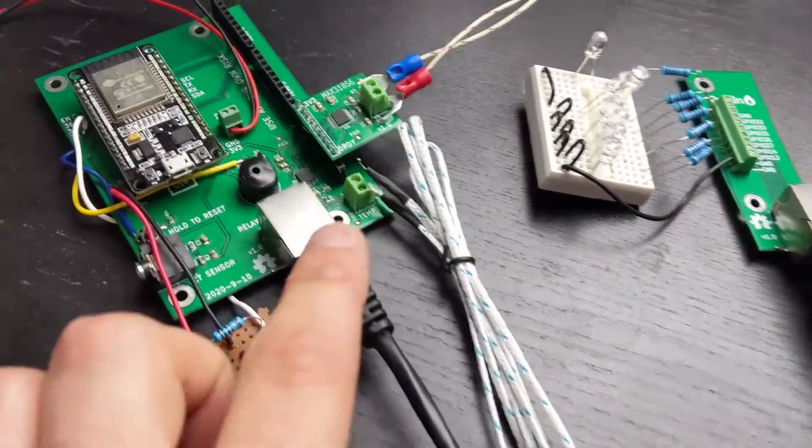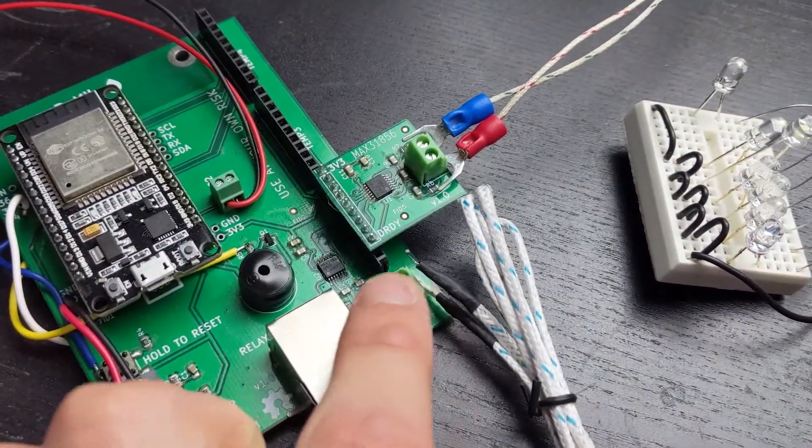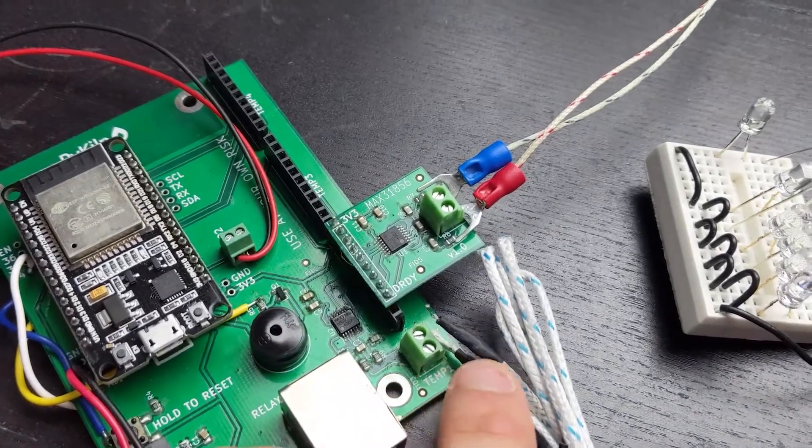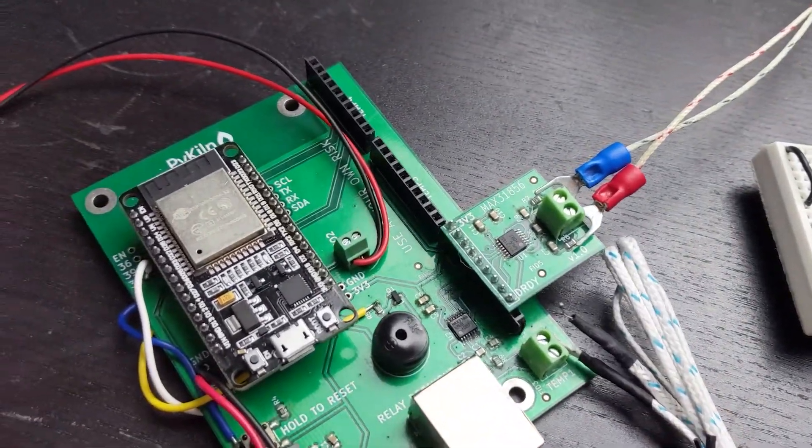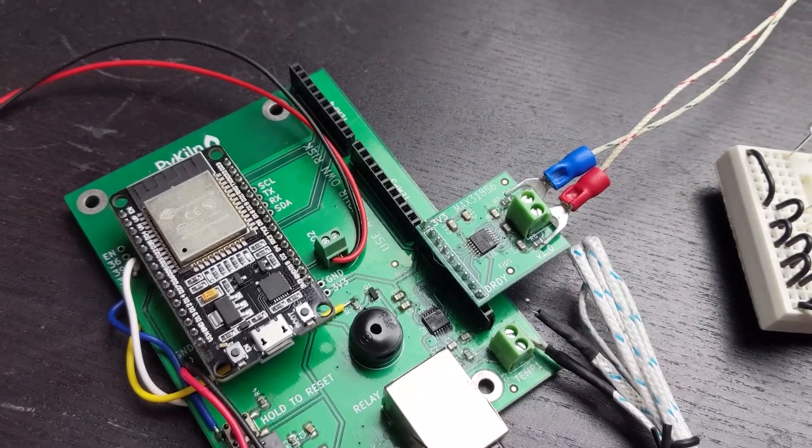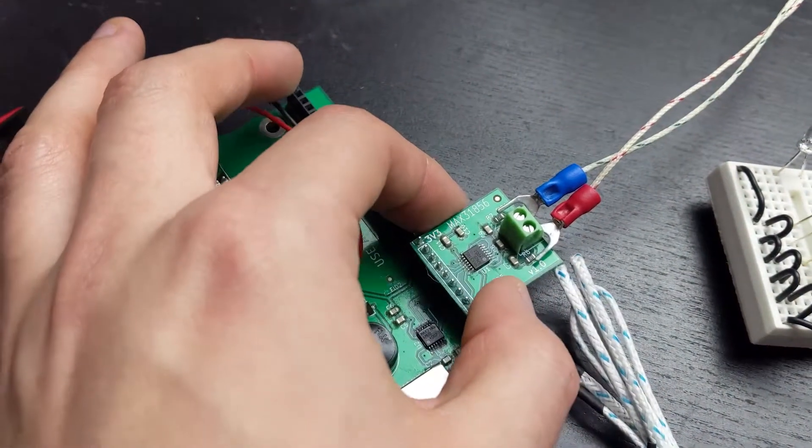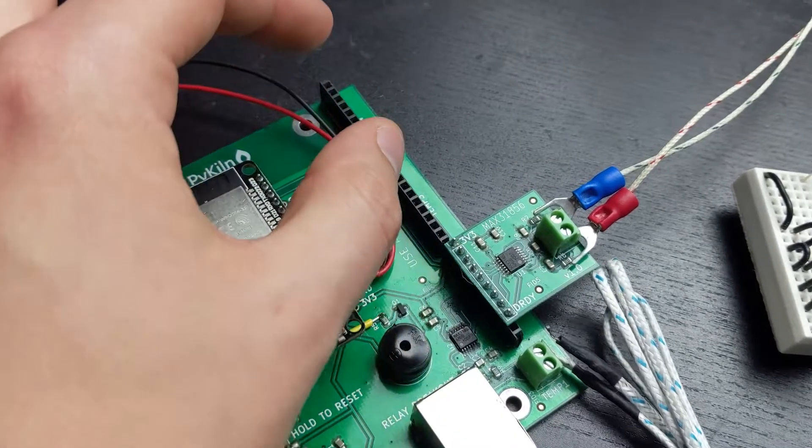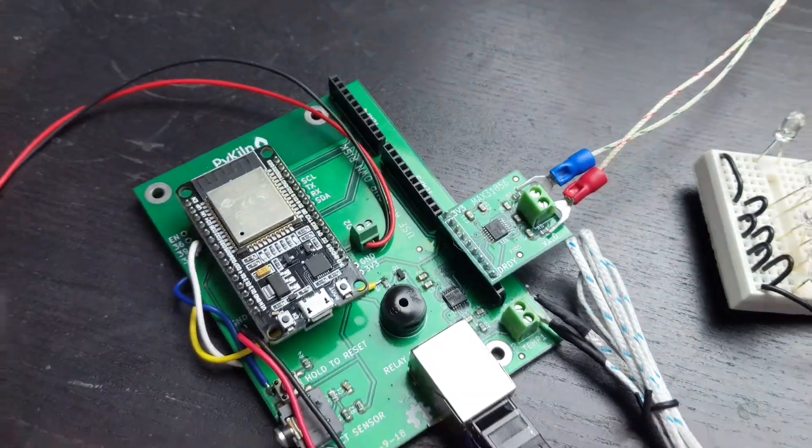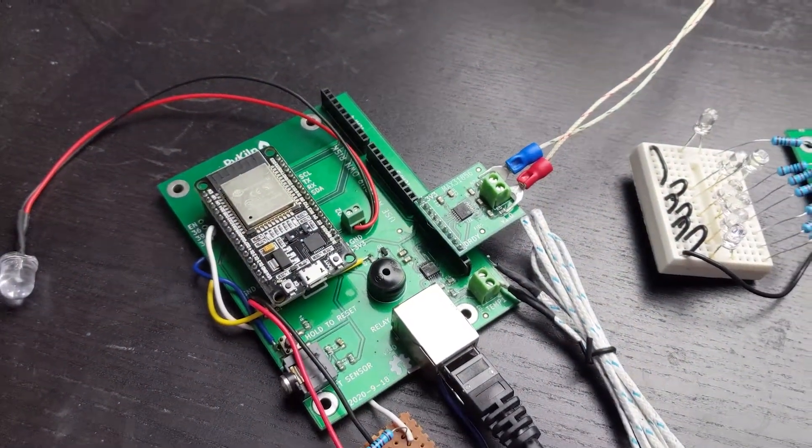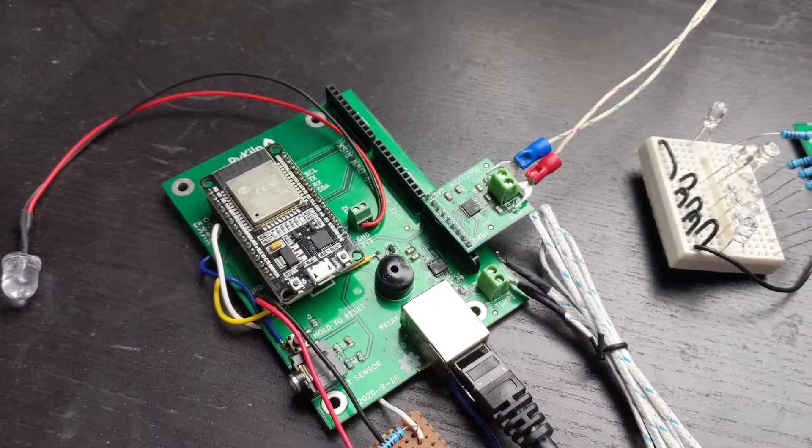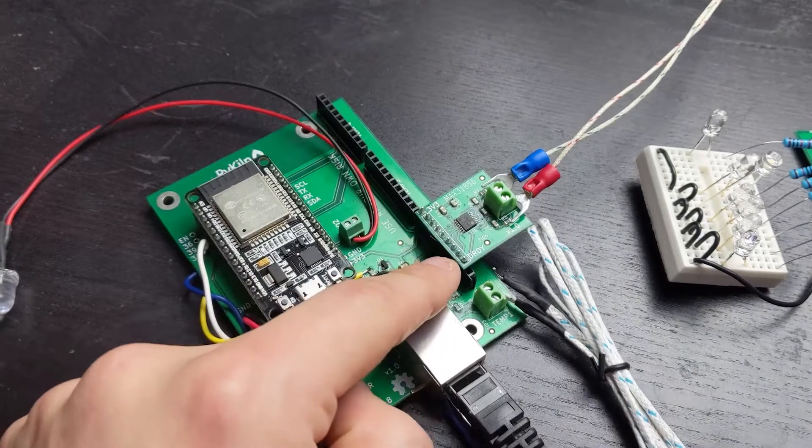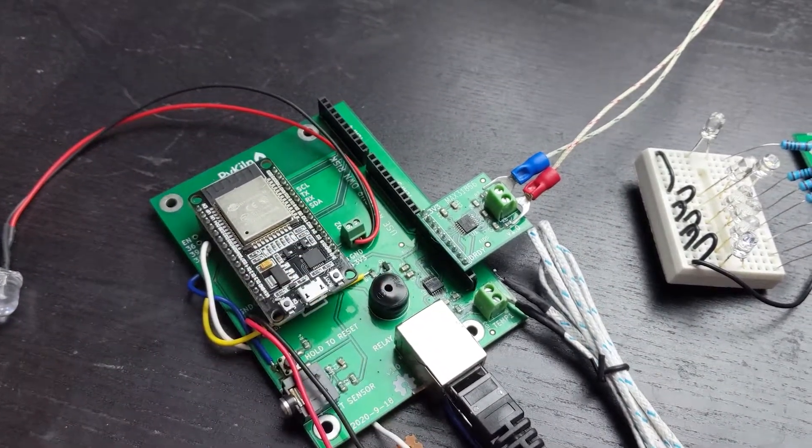It's got a built-in MAX 31856 temperature sensor with a screw terminal for a thermocouple. The MAX 31856 chips are expensive so I added headers so you can plug additional modules into it if your kiln needs more accurate readings. I matched the same pinout as the Adafruit modules, so if you prefer to buy modules from Adafruit, you can.